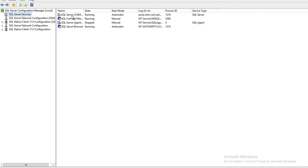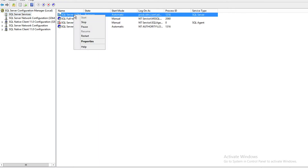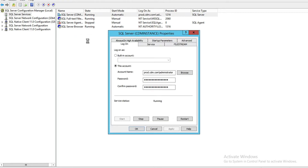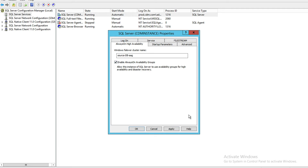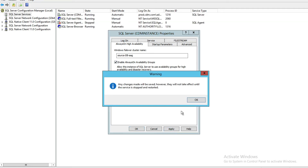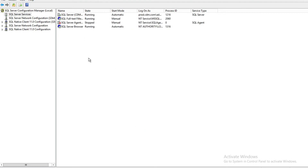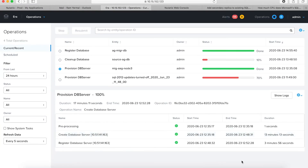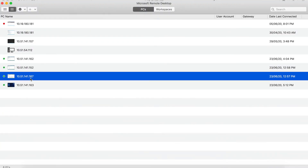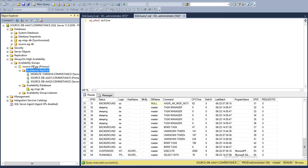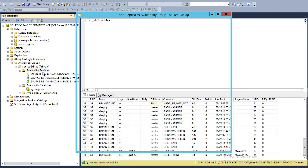I go to SQL Server Services, right-click on the existing properties of the server, go to Always On Availability Group, click on it, say Apply, and then OK. By that way, Always On is enabled on the new node. Then I'll go back to my primary node of the AAG, right-click on the Availability Group and say Add Replica.